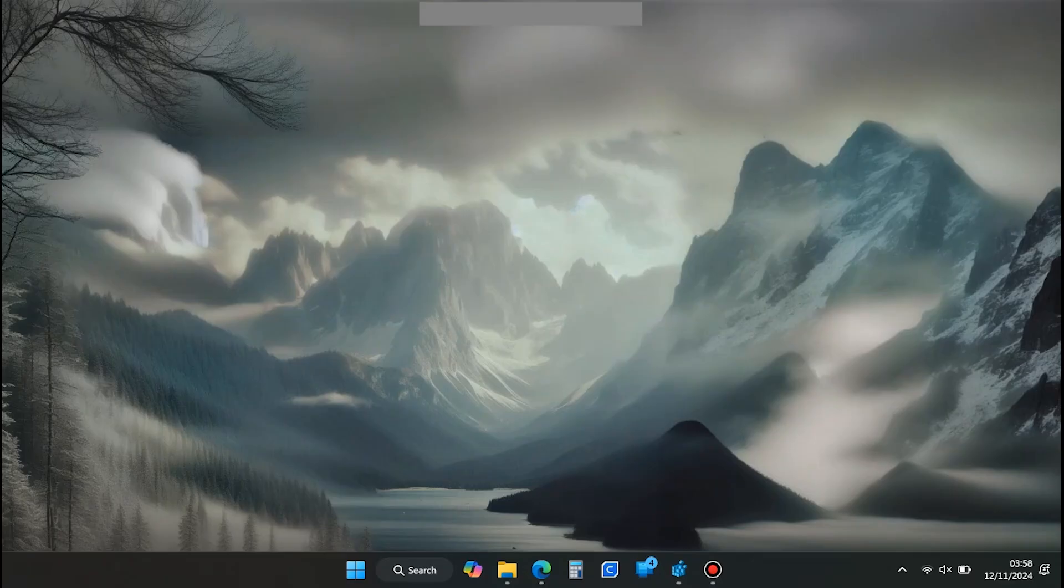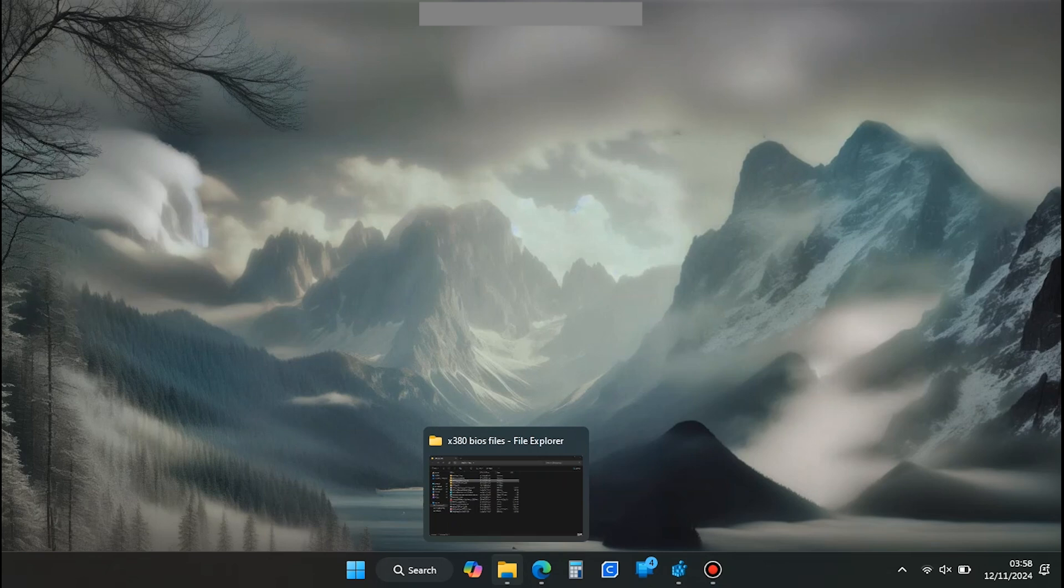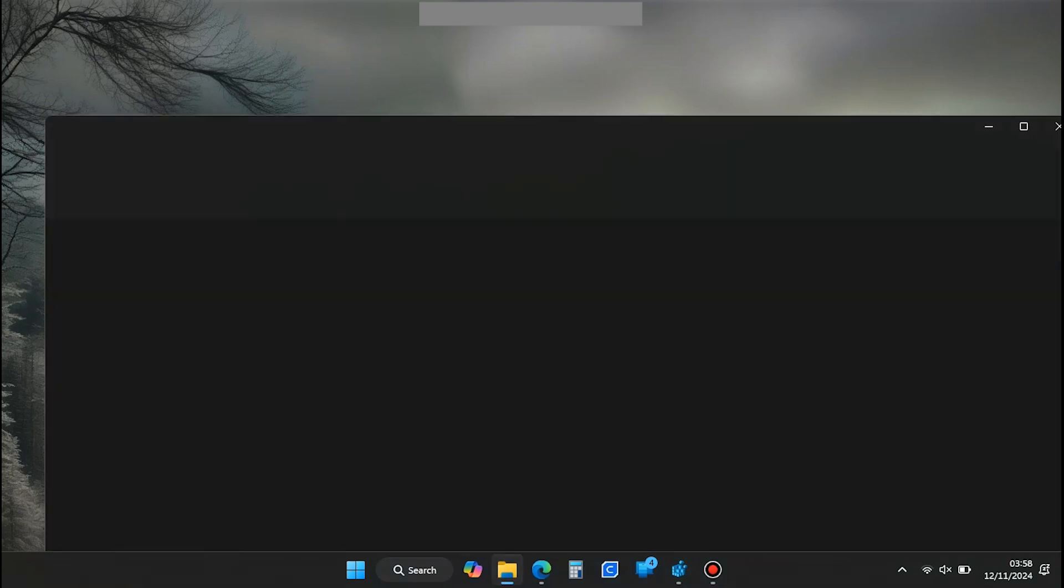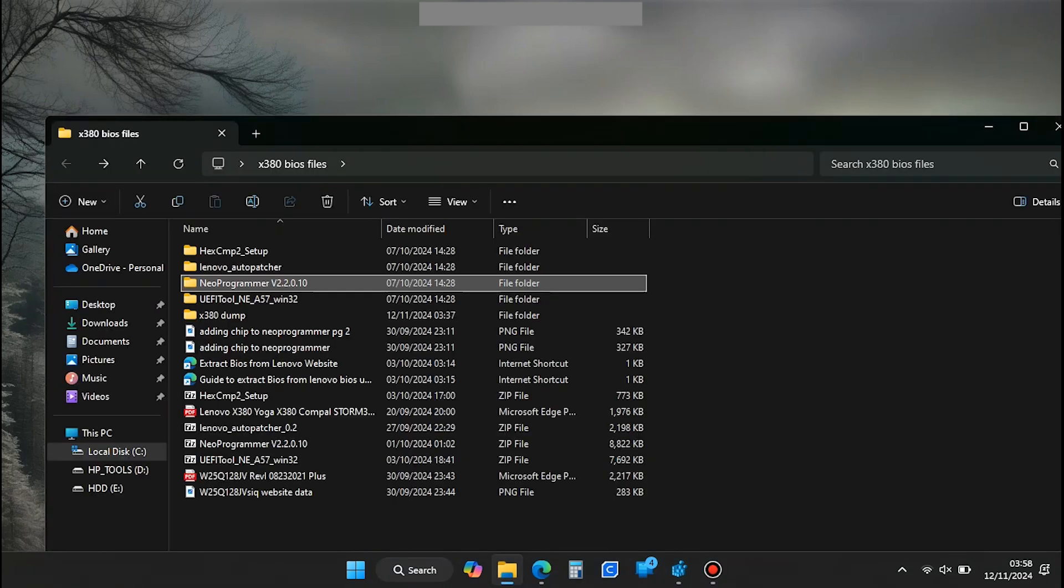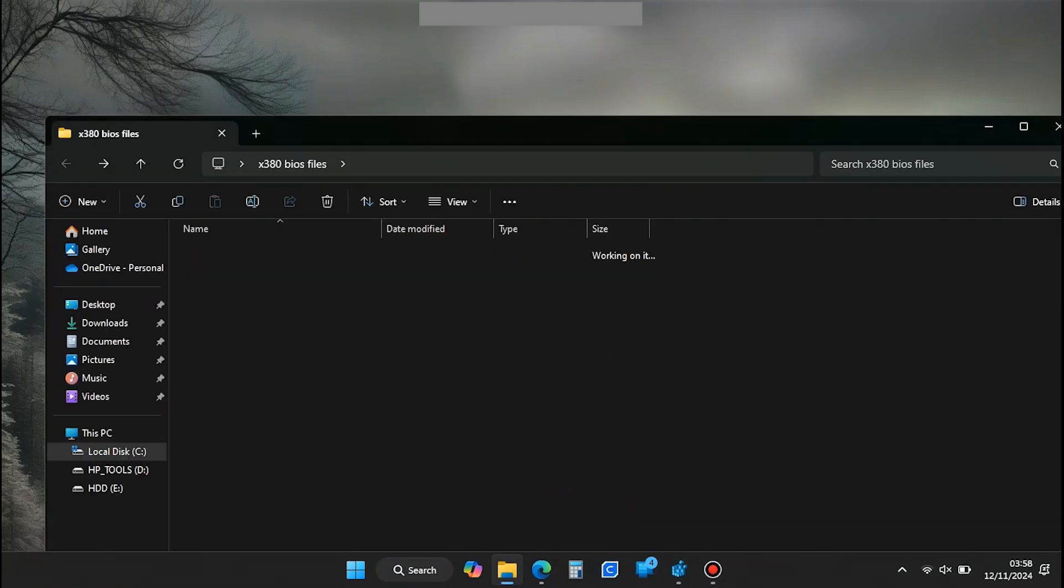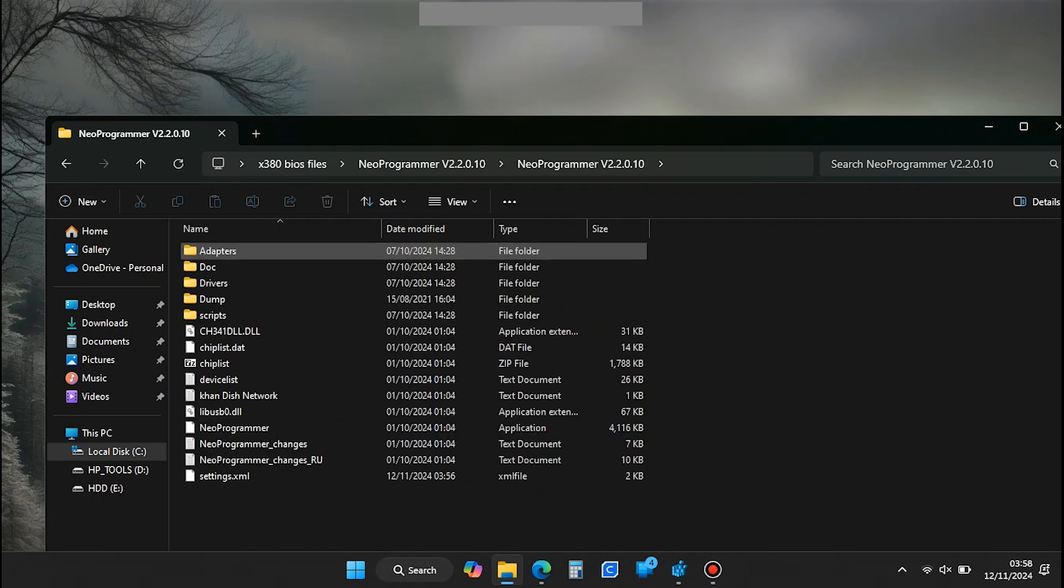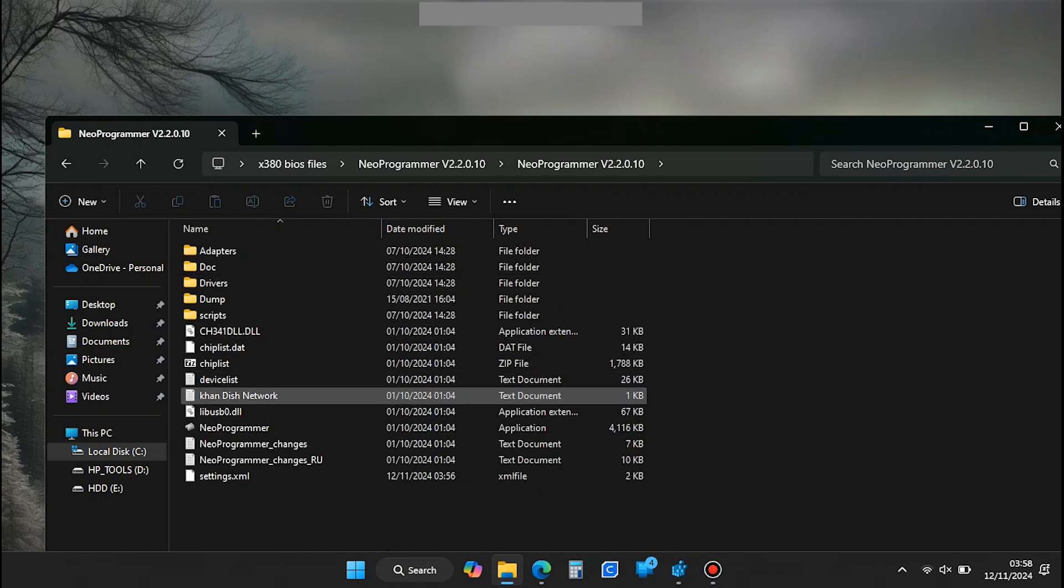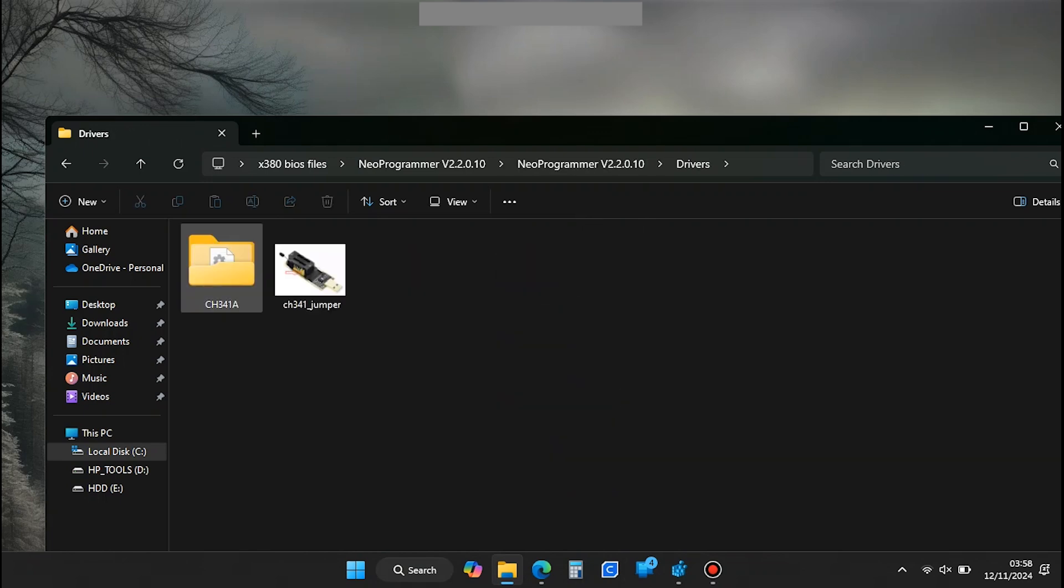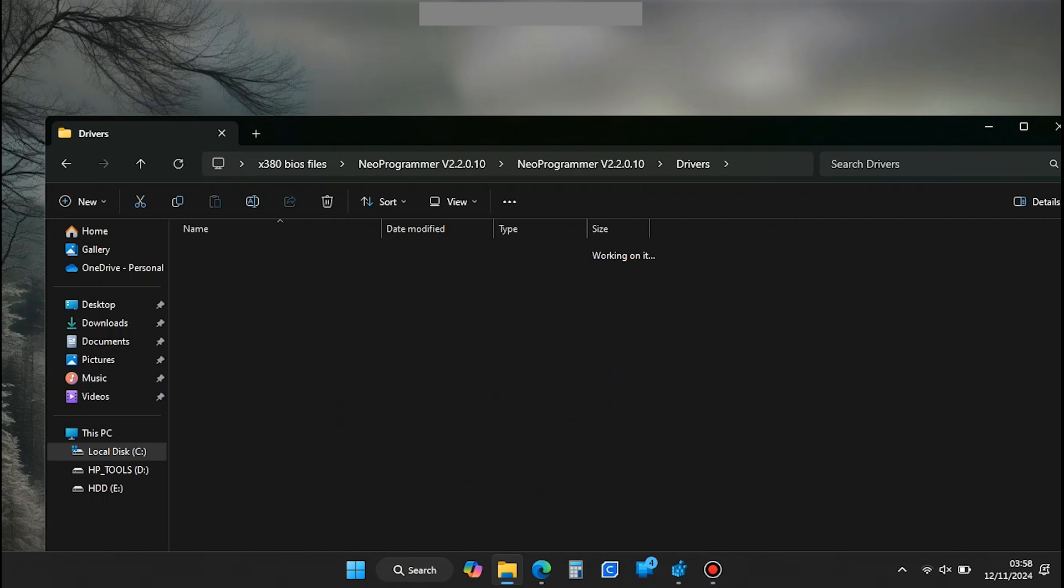Before we dive into Neo Programmer, we need to first install the CH341A drivers. Without this, your device and the BIOS chip won't be detected by the software. You'll find the setup file in a drivers subfolder within the Neo Programmer zip file you downloaded earlier.